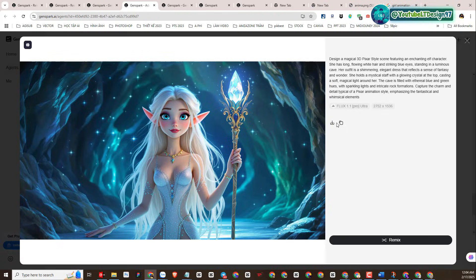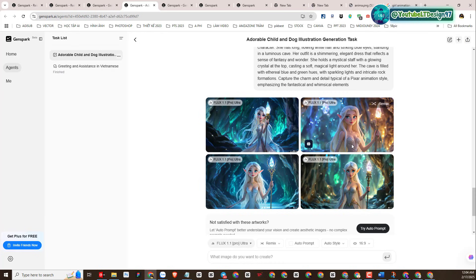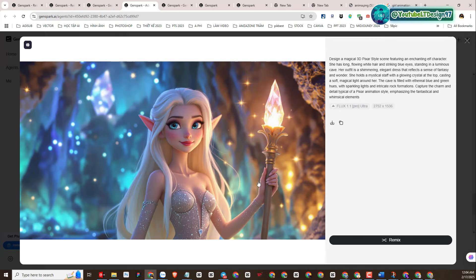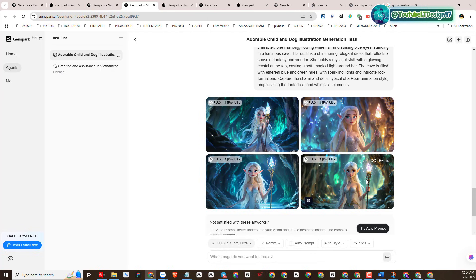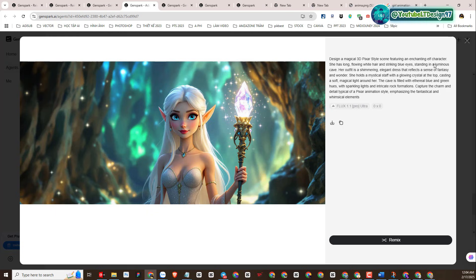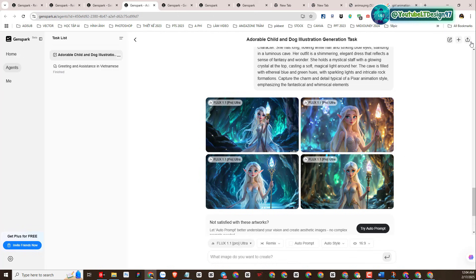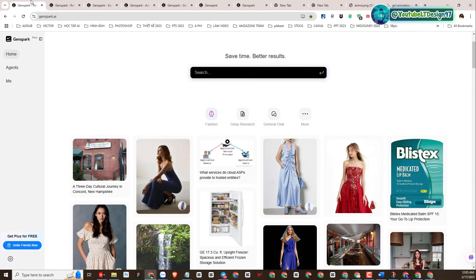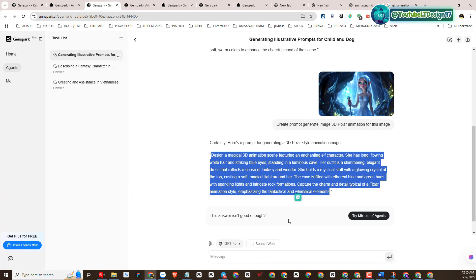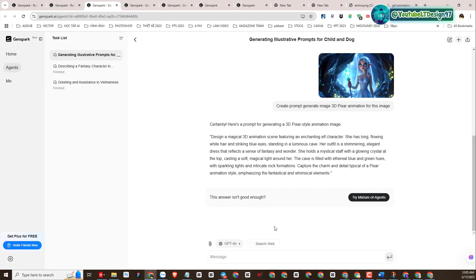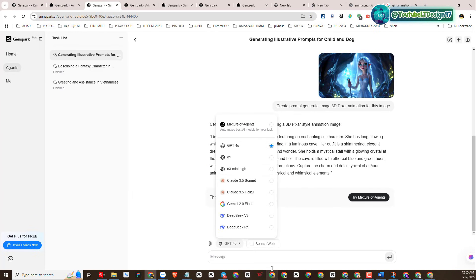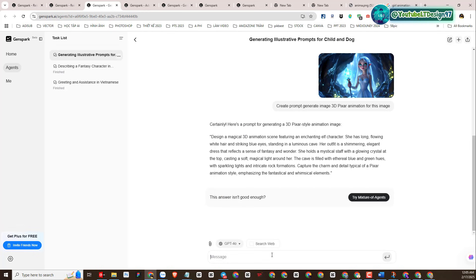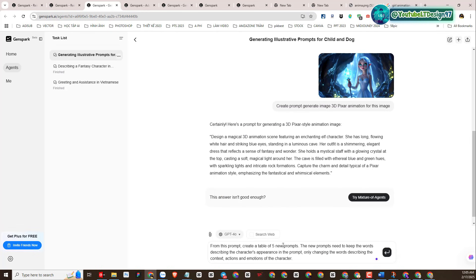The visual results are amazing. We will develop more prompts to create more image scenes to test the effectiveness of creating images on GenSpark AI Plus. I will optimize the prompt and create new prompts.